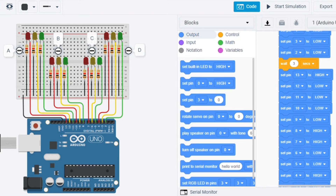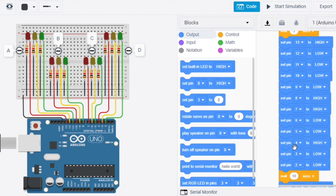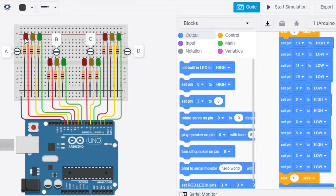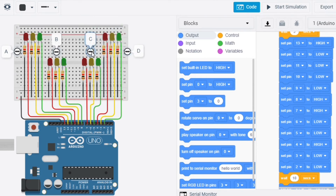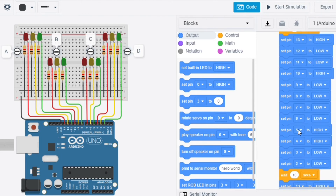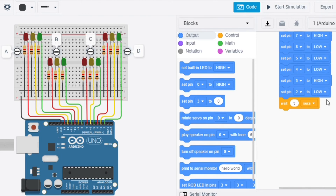Then I repeat the set pin like before. For road A, the light that will light up is red. For road B, the one that will light up is green, so it's going to be HIGH, and the other two are LOW. Roads C and D will be the same as road A. I repeat the same thing as before.